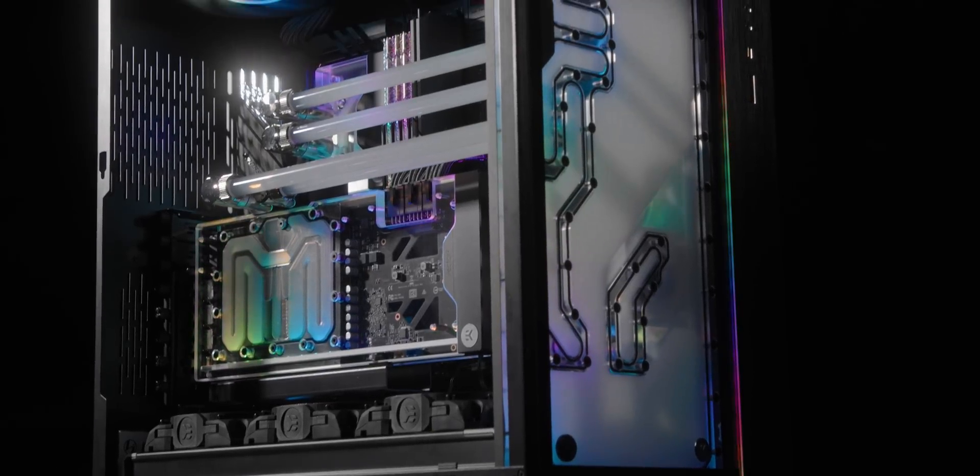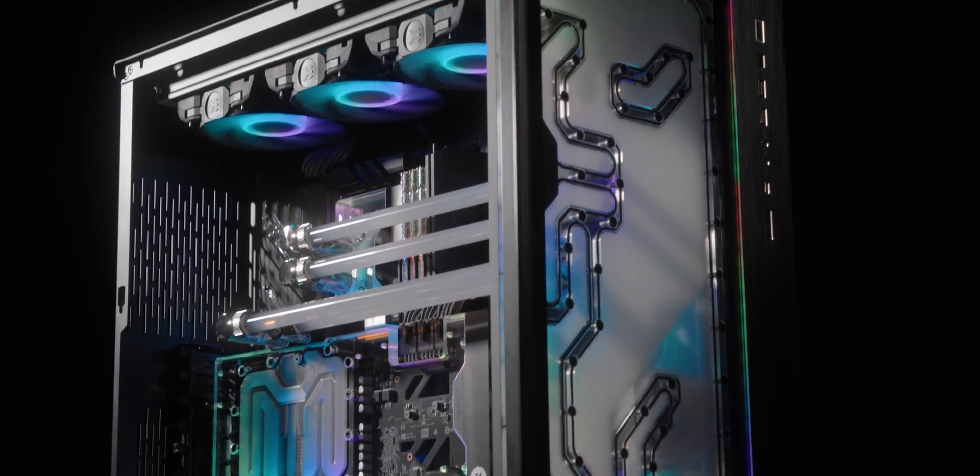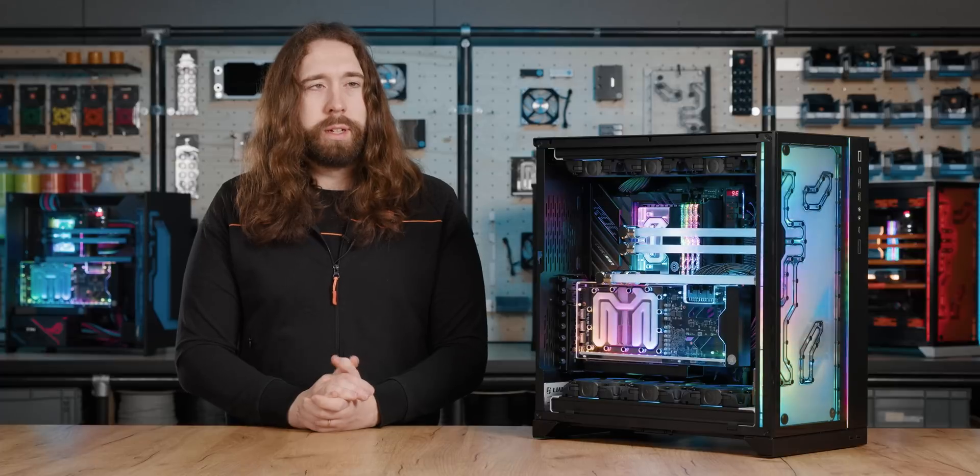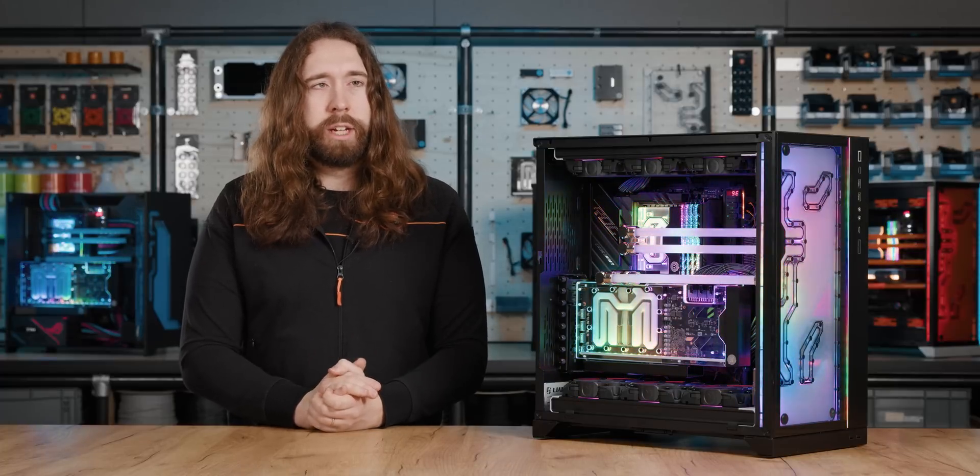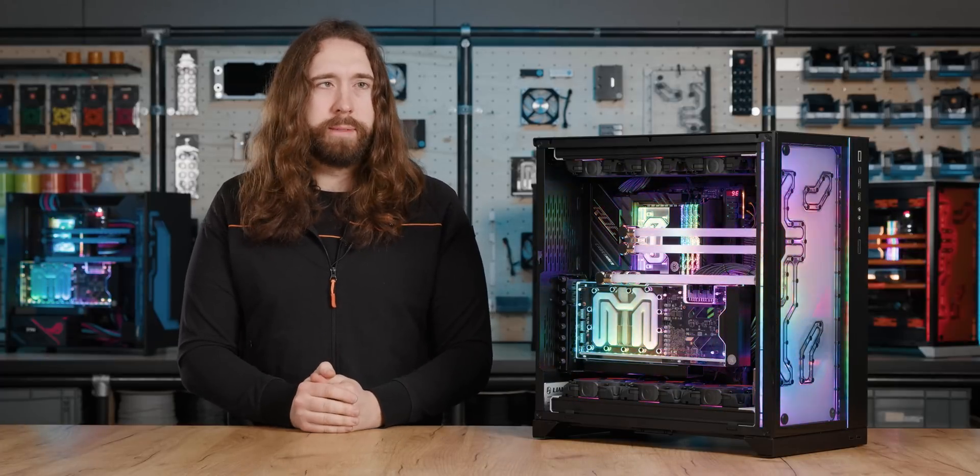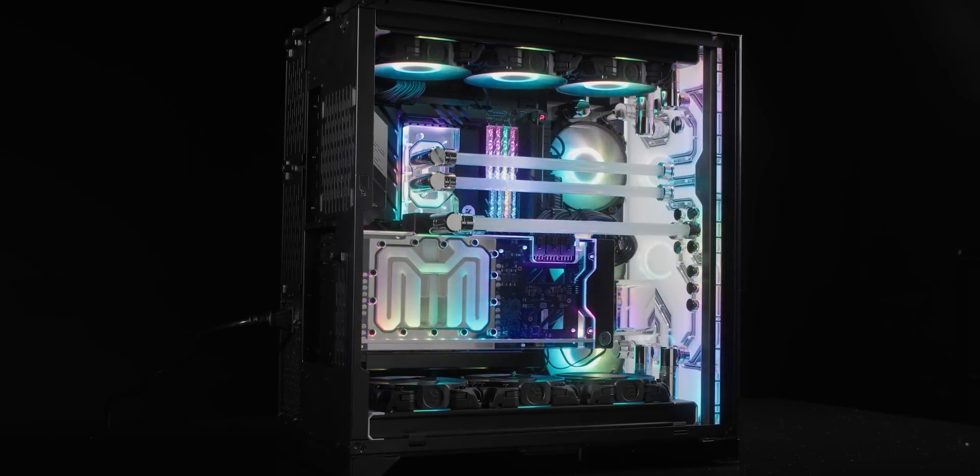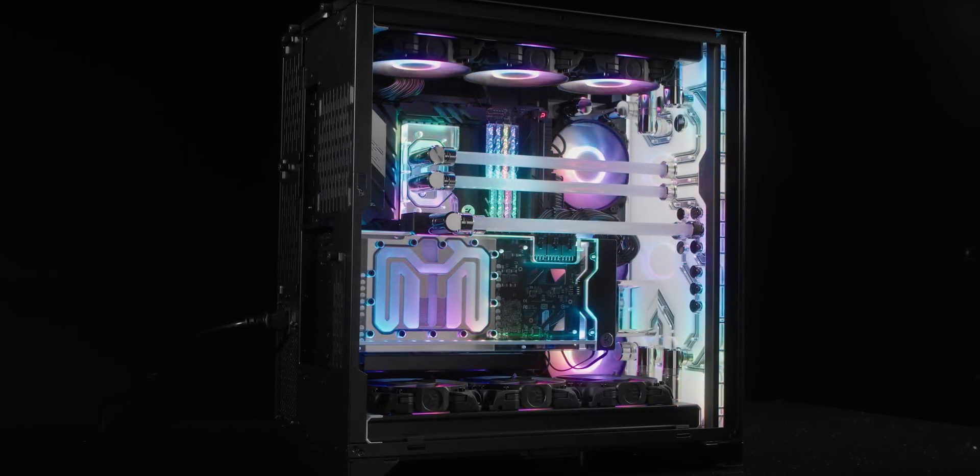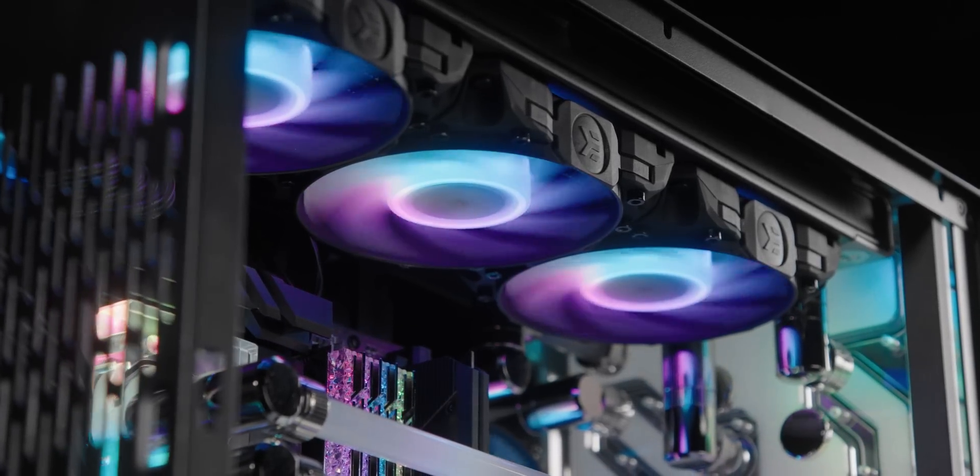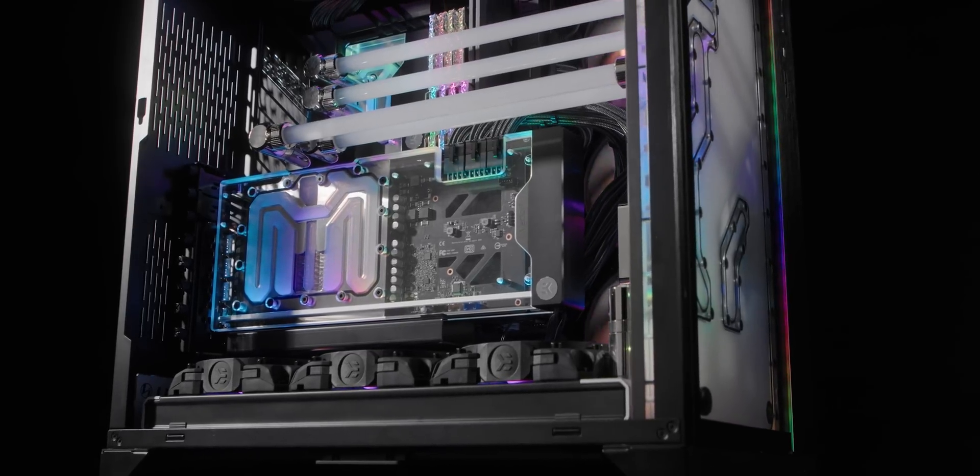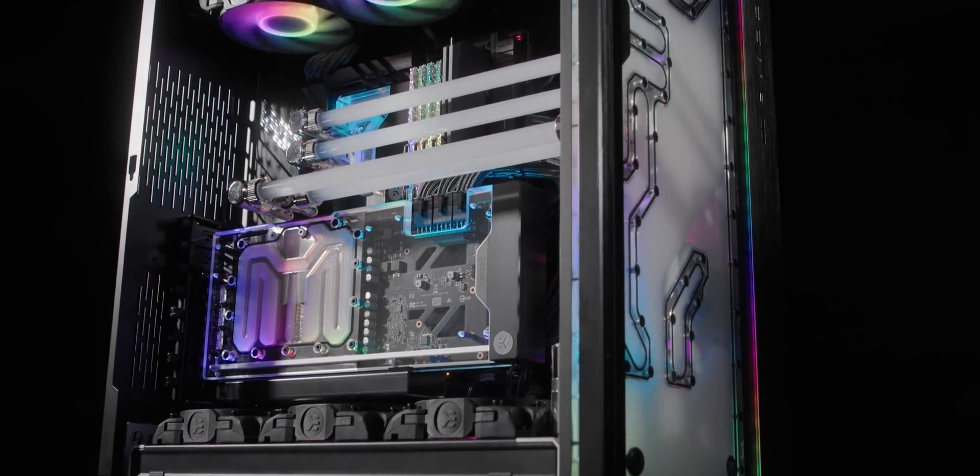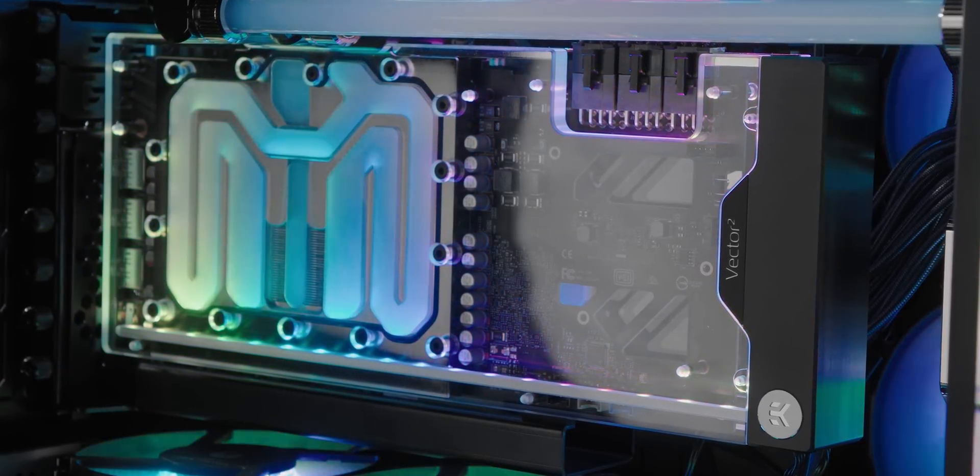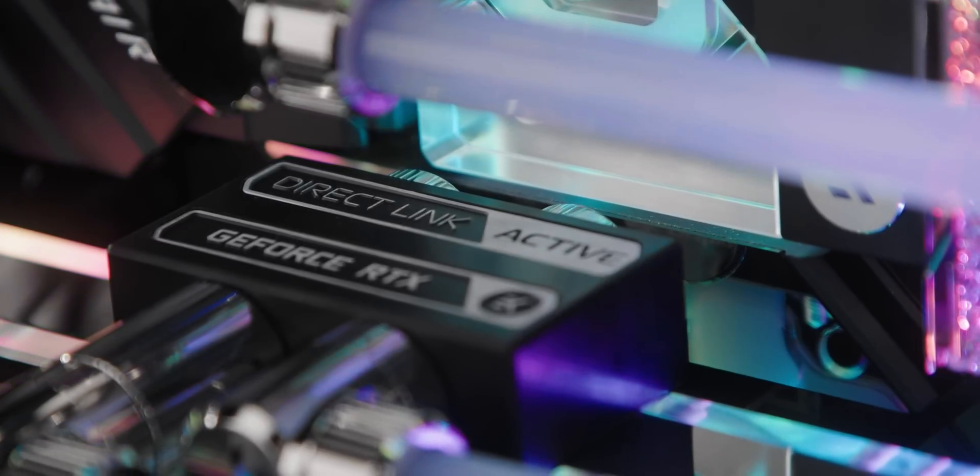So here we are with the final build and this one is by far the most complicated, the most individual parts, and it really shows the full extent of what's possible with Matrix 7. In contrast to the first build, this one again has three radiators. This time they are slim radiators to make a bit of extra space for the vertical GPU.